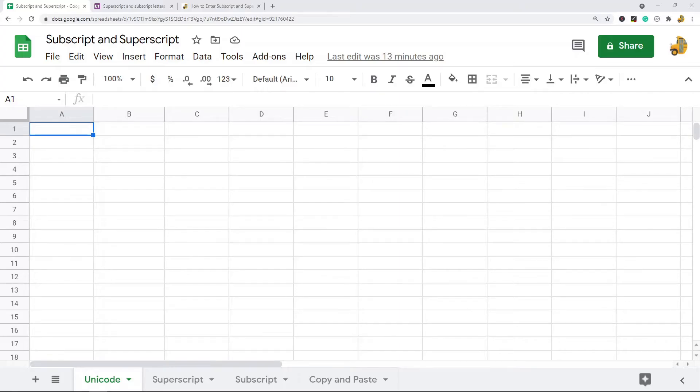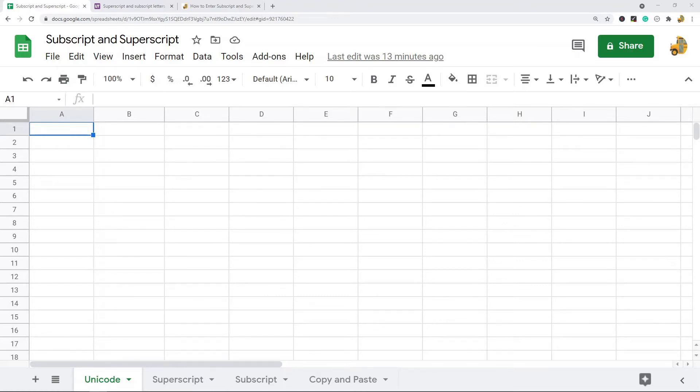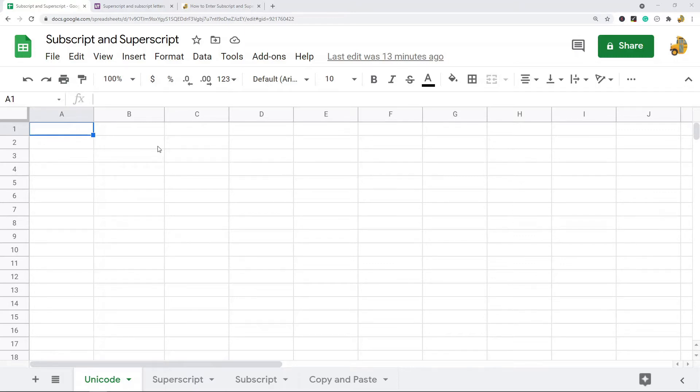In this video, I'm going to show you how to enter subscript and superscript in Google Sheets. I'm going to show three methods of adding these. There's not really a good built-in feature, but there are a few different ways we can get them in. The first way is just using Unicode characters. The best way to do that is to use a different website.